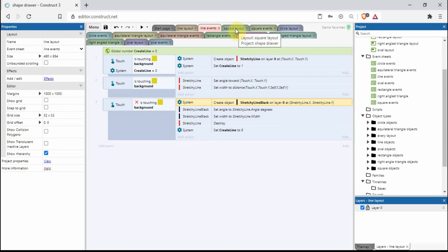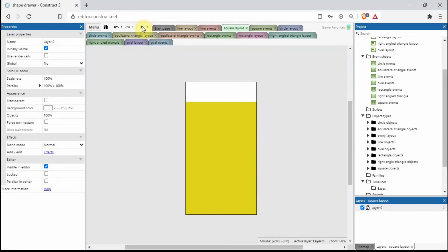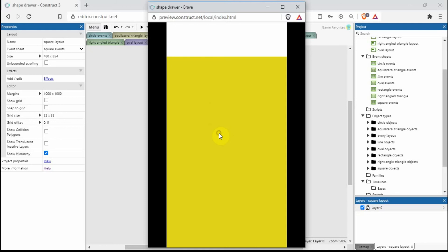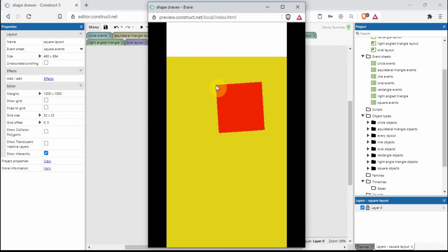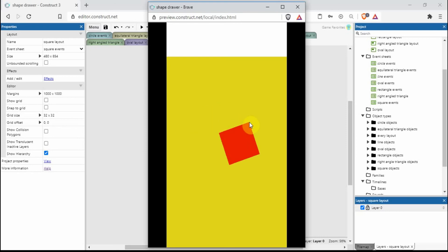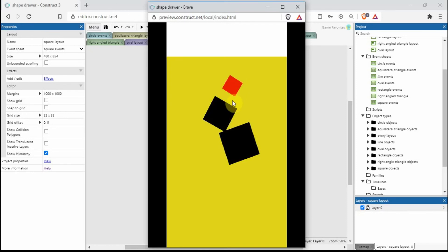Using a very similar technique we can create a square. If we stretch out we can move around, go bigger the further we go from the starting point, go smaller too. Same principle — when we let go it draws the shape, and we can keep drawing as many squares as we want.